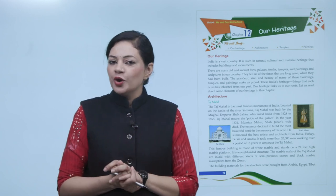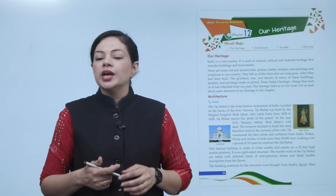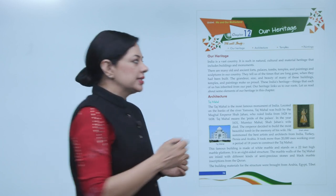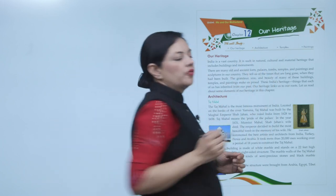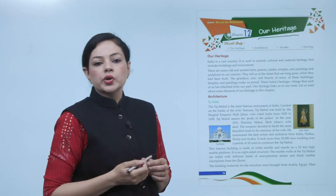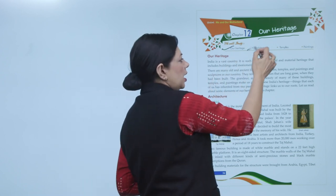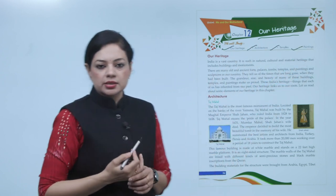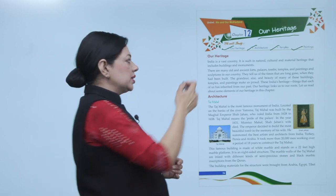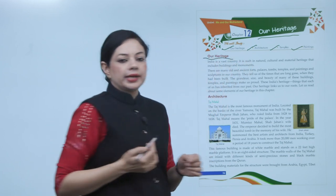Hello bachun, kaise ho aap sab? I hope aap sab achhe hunghe. Today we are doing a chapter which name is Our Heritage. What we are going to read in this chapter? Our Heritage, Architecture, Temples and Paintings. Now first is the topic, Our Heritage.